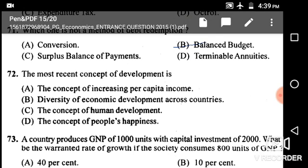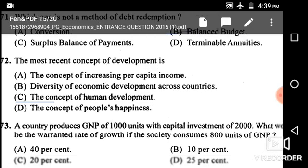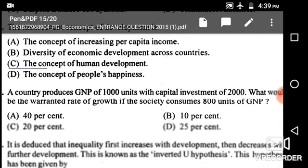Next: The most recent concept of development — options are increasing per capita income, diversity of economic development across countries, the concept of human development, or the concept of people's happiness. The correct answer is option C: concept of human development.